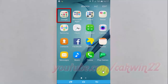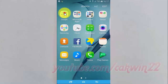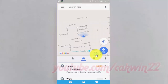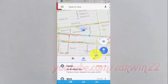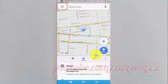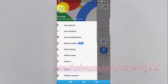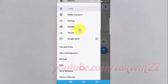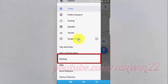Tap Google Folder. Tap Maps. Tap Google Maps Menu. Scroll down. Tap Settings.